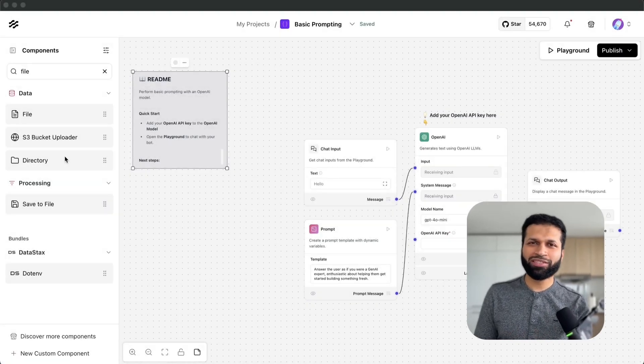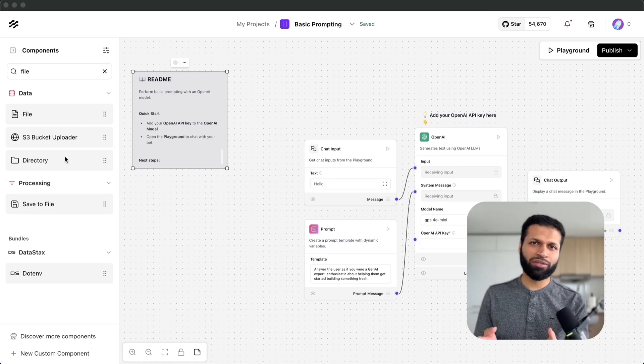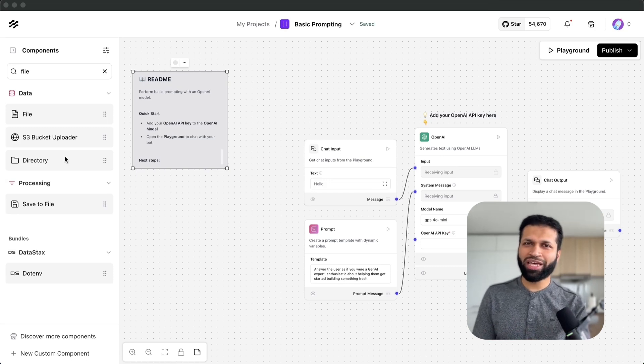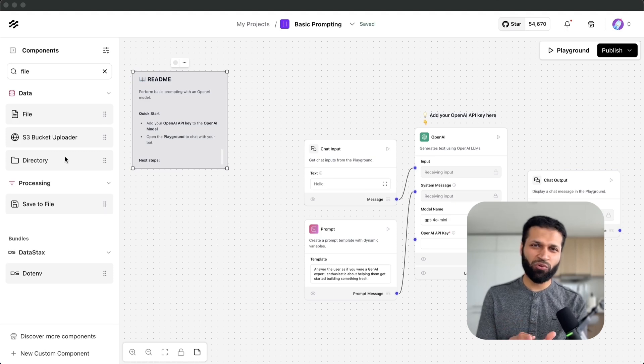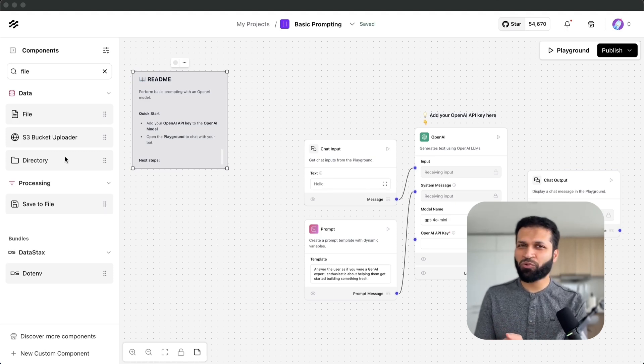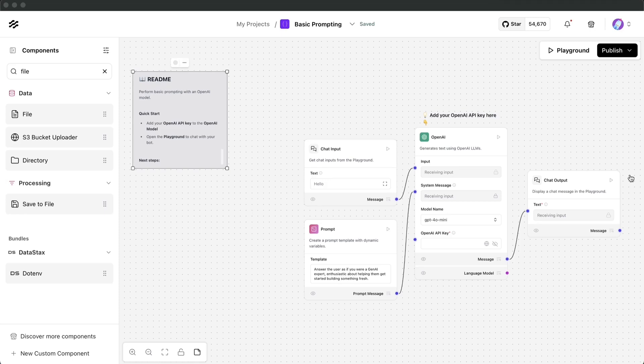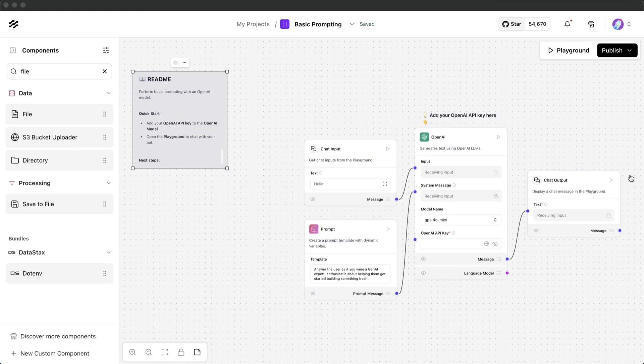The cool thing is with the desktop version, like the open source version, you can access your local files and folders. If you'd like to upload them for RAG or for any other purposes you can do that and you can have these flows running.